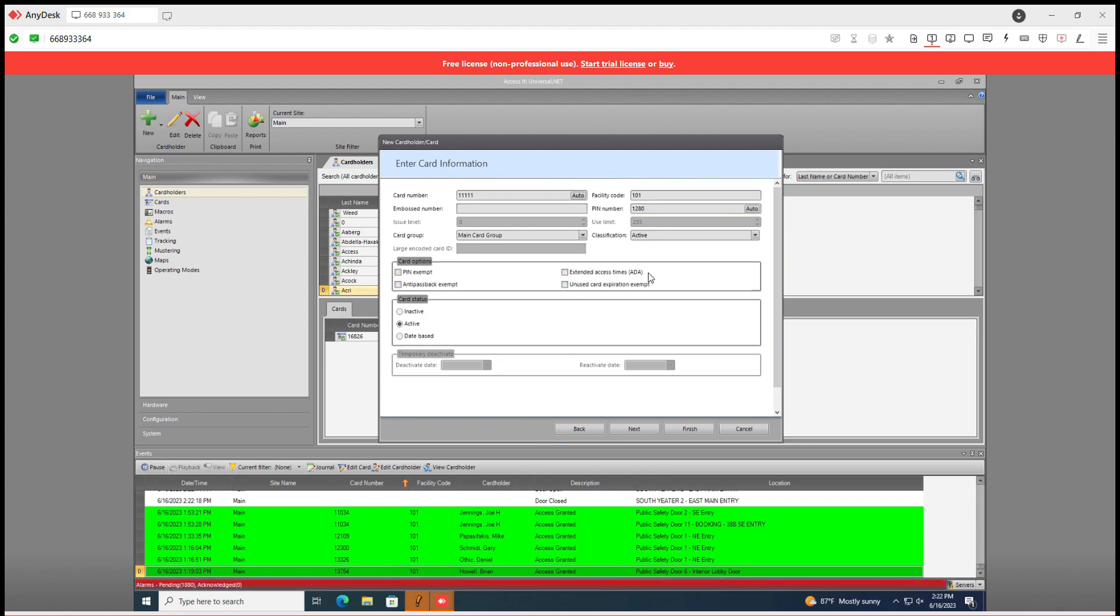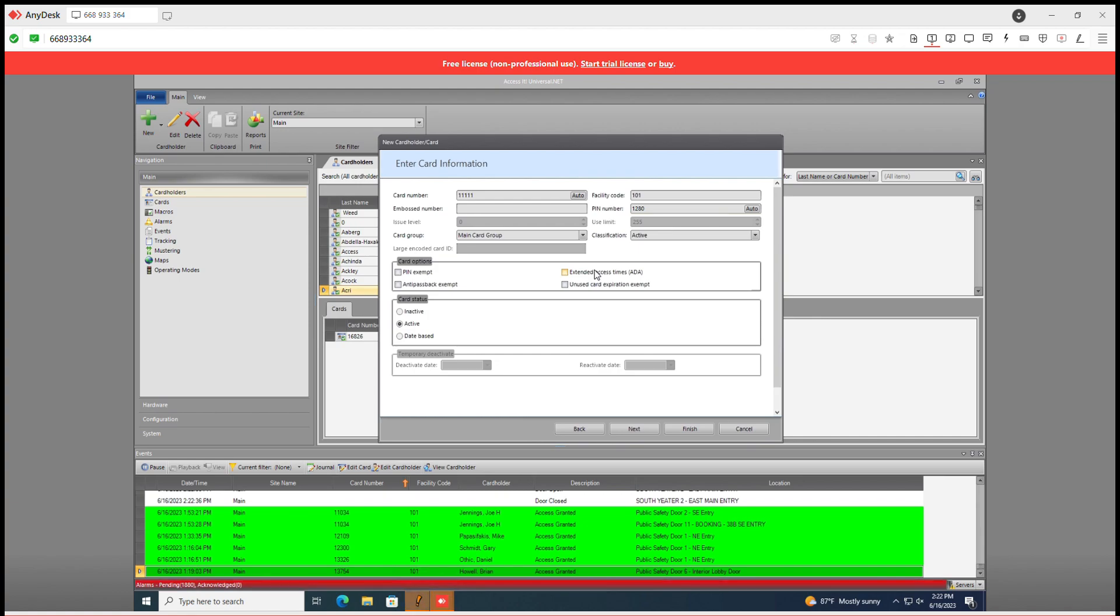The extended access time is where your default trigger to your operator openings could be extended to instead of say 10 seconds standard, it could be extended to 30 seconds to whatever your setting is. Typically it's just 30 seconds. Card status is active.